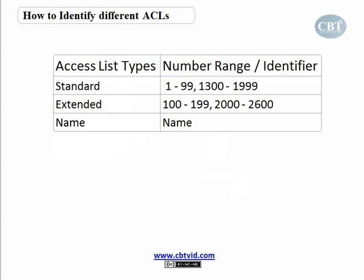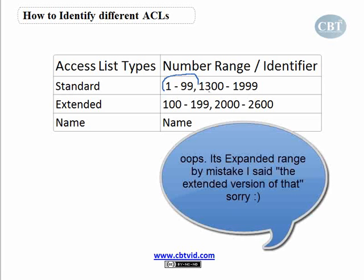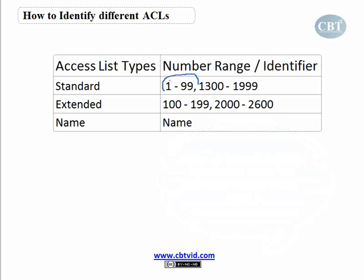How do you identify which type of access list you've created — standard or extended? That's easy. If you look at this table, to create a standard access list the number you use is between 1 to 99, or the extended version of that range is between 1300 to 1999. I'll talk about these numbers more when we go through our scenario and configure the access control list. For now just note that a standard access control list has a number between 1 and 99.